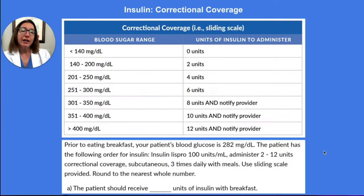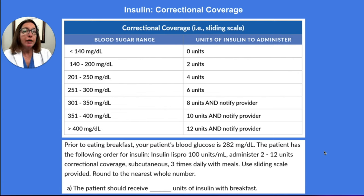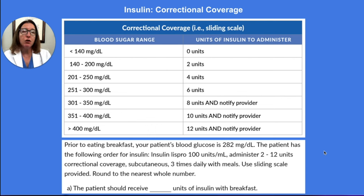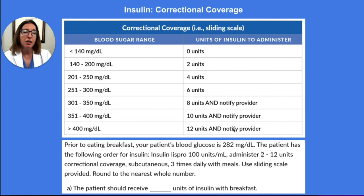With correctional coverage, the amount of insulin that you will administer to your patient is dependent on their blood glucose level that you get through point-of-care testing. Unless otherwise noted, you should get your patient's blood glucose level prior to their meal. Then you would use the sliding scale to determine the number of units of insulin to provide your patient based on their blood glucose level.